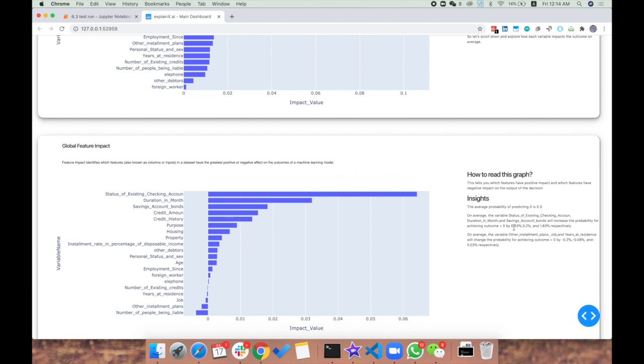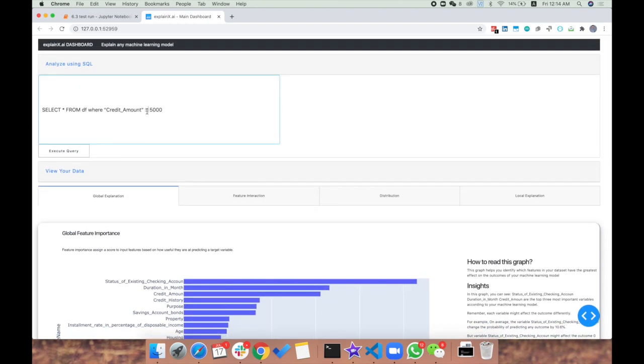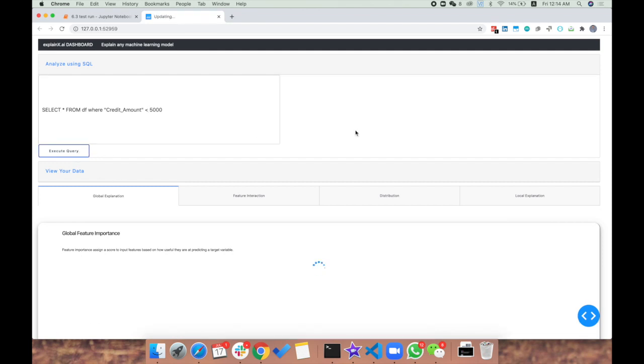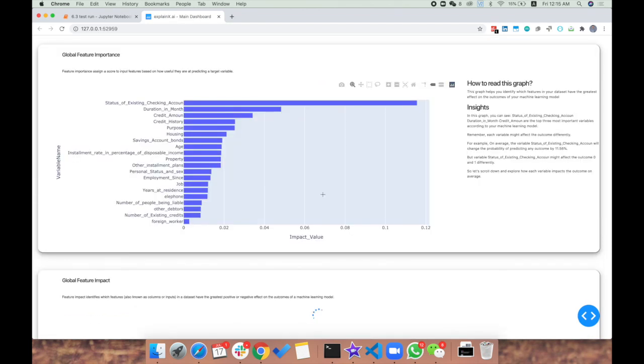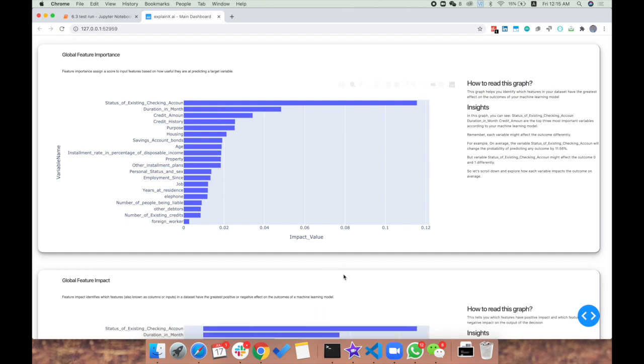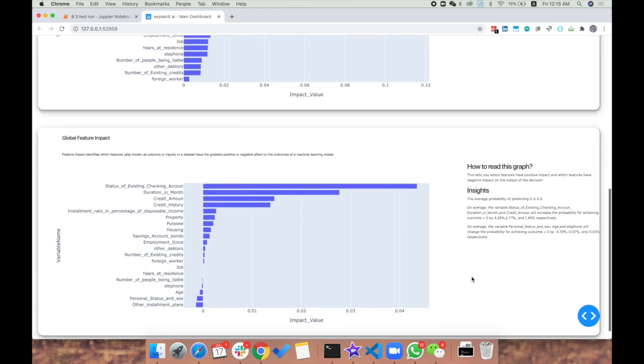The second and third important variables had positive impacts of 3.2% and 1.83% respectively. Now let's compare it with when credit amount was less than 5000. Does the feature attribution value change? We can clearly see it does change - the impact has become much smaller. So as the status of existing checking account increases, credit amount automatically has a positive impact as well.